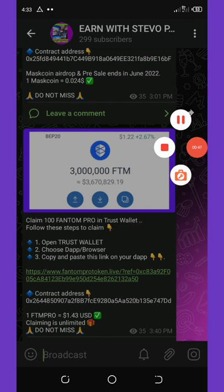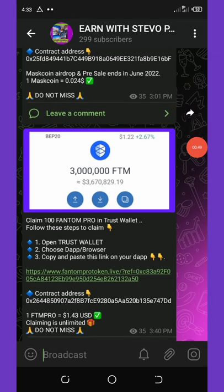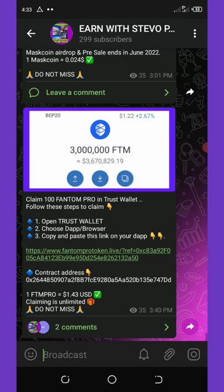All you need to do right here is to check the video description and click the link, which will take you to my Telegram channel. Once the link takes you to my Telegram channel, all you need to do is copy the airdrop address.